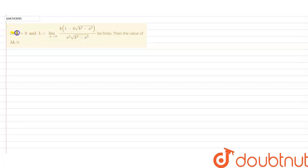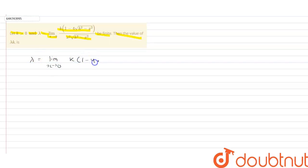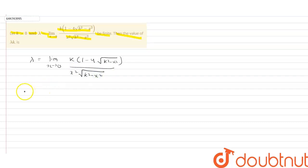In this question, it is given that let k greater than 0 and lambda equals to limit x tends towards 0, k into 1 minus 4 under root of k squared minus x squared, upon x squared into root of k squared minus x squared, be finite. Then the value of lambda k is.